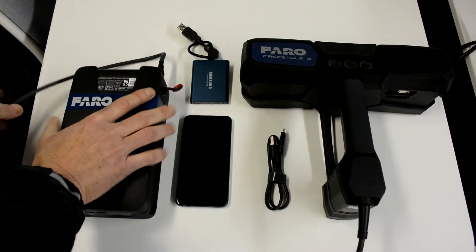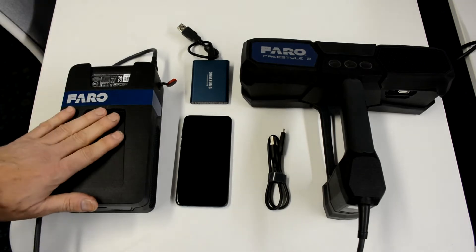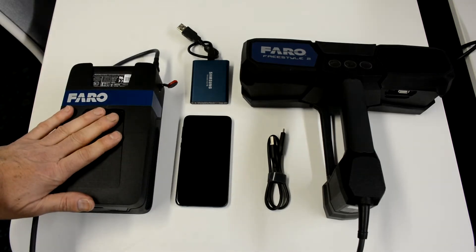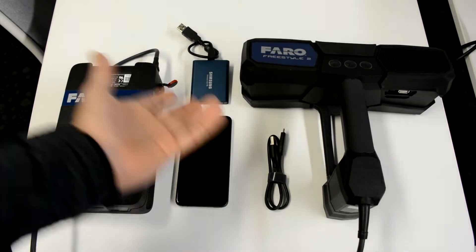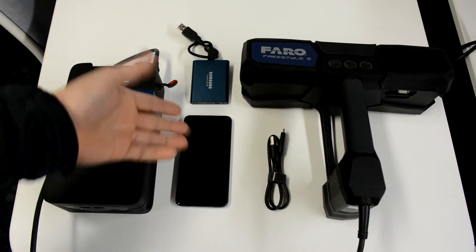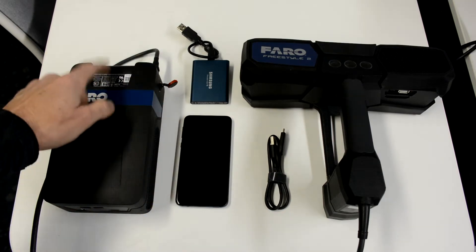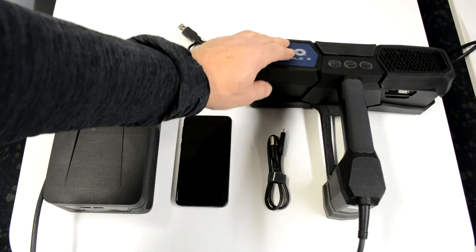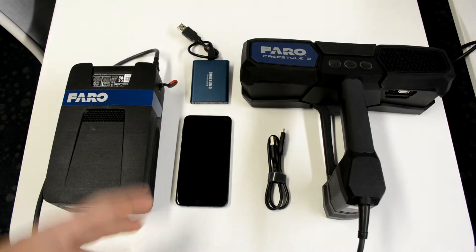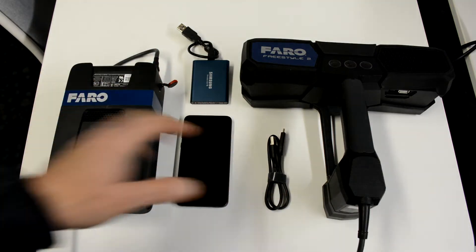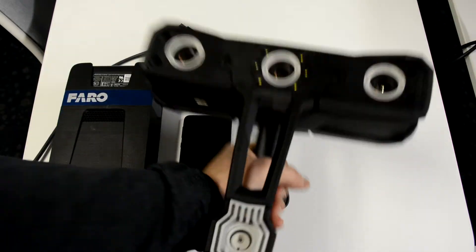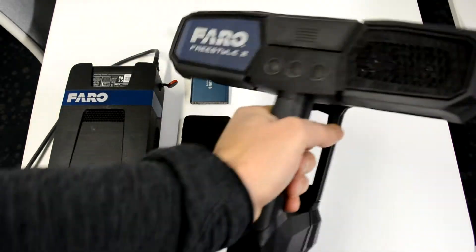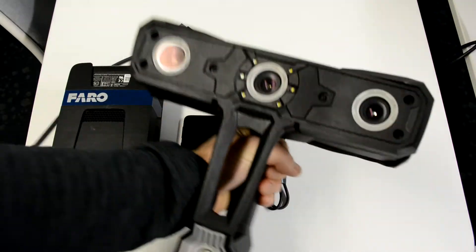If I pull this out, that's just the battery. You can charge the battery directly from the unit. The phone is just a regular phone, it has a Faro app in it and that will plug into the hand unit here.